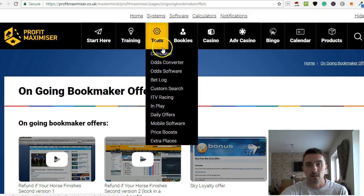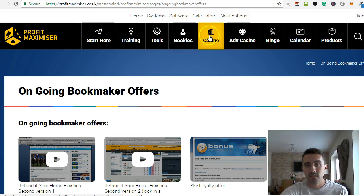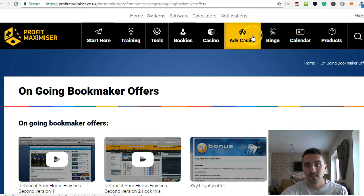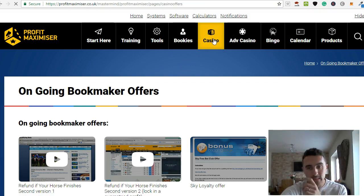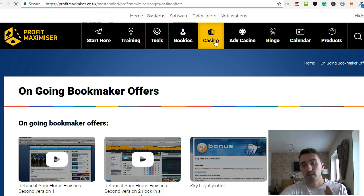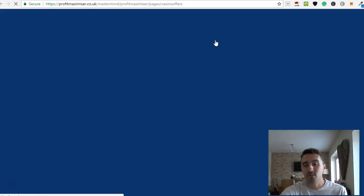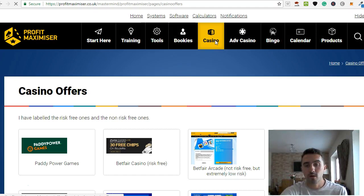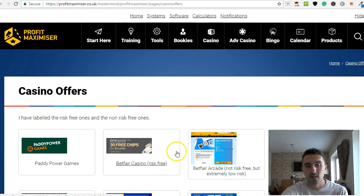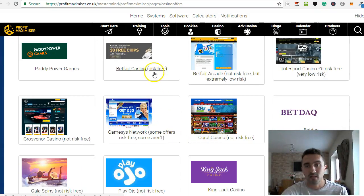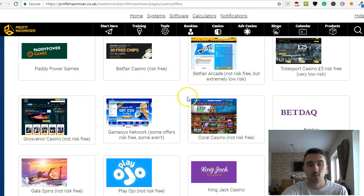And then you've got casino, you've got advanced casino, you've got bingo. And this here, it pretty much works in a similar way to the additional opening offers from bookmakers. But this is opening up offers with casinos. And a lot of these, as you can see, they're risk-free.